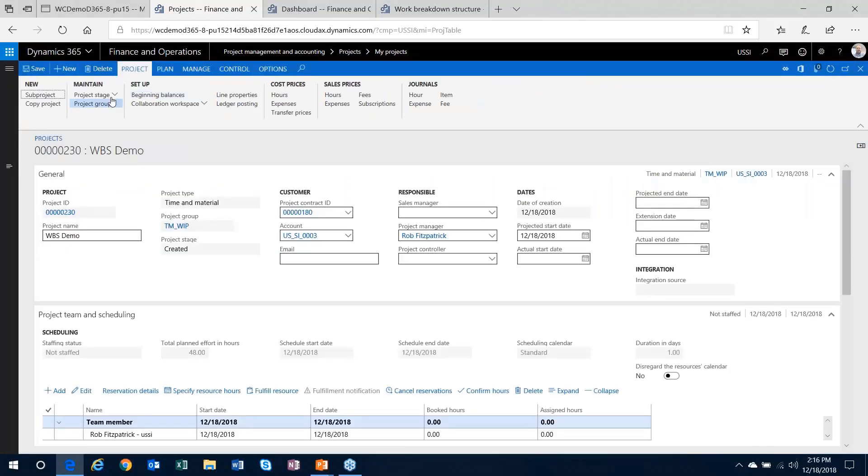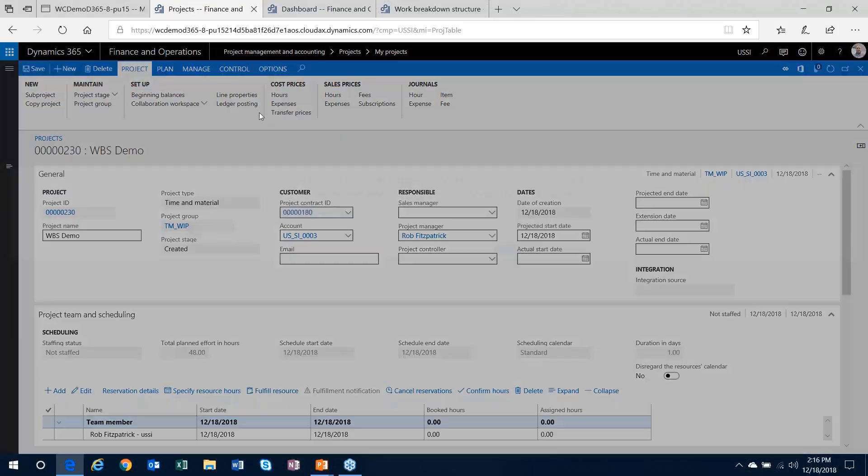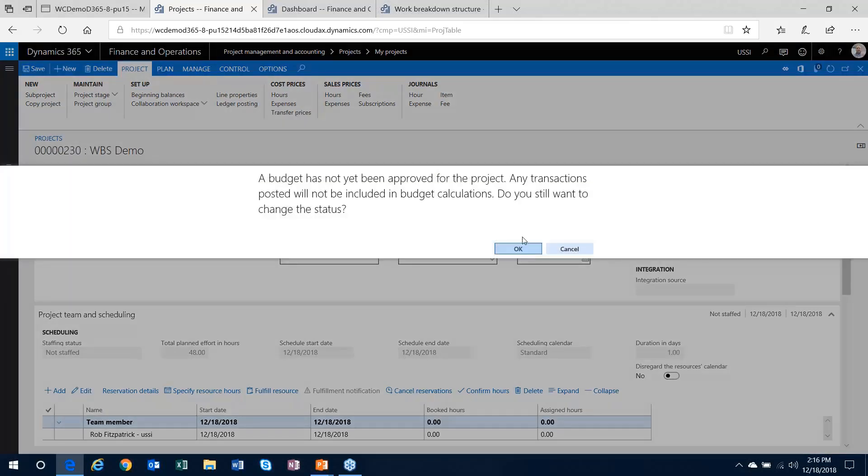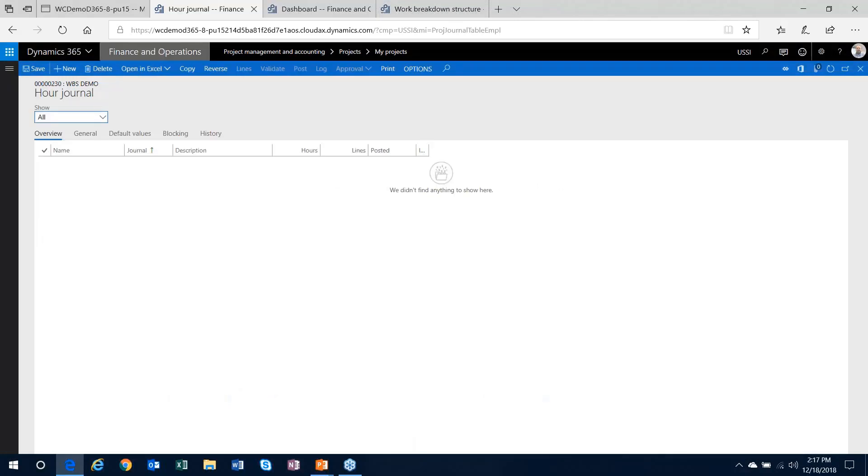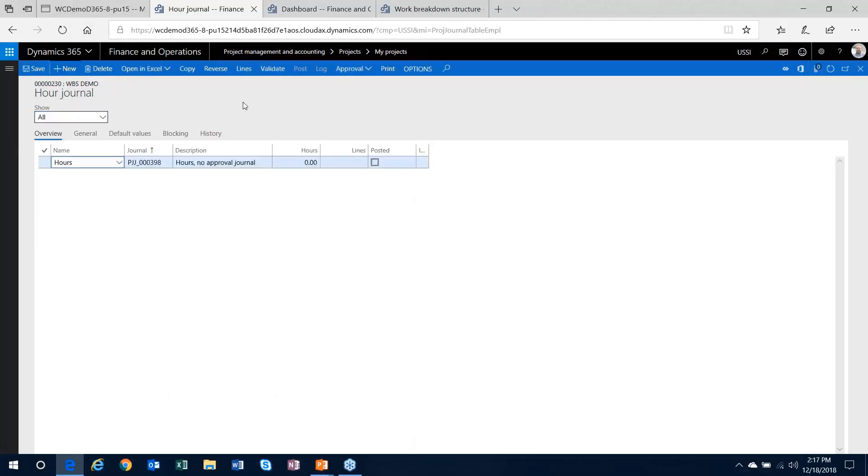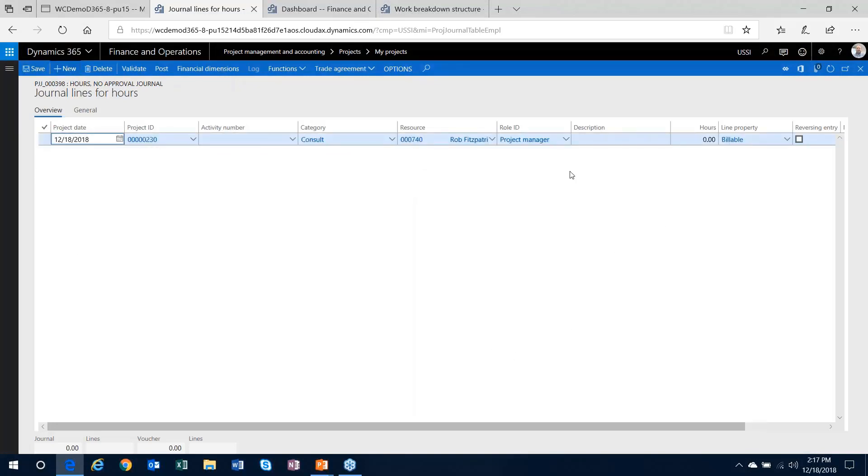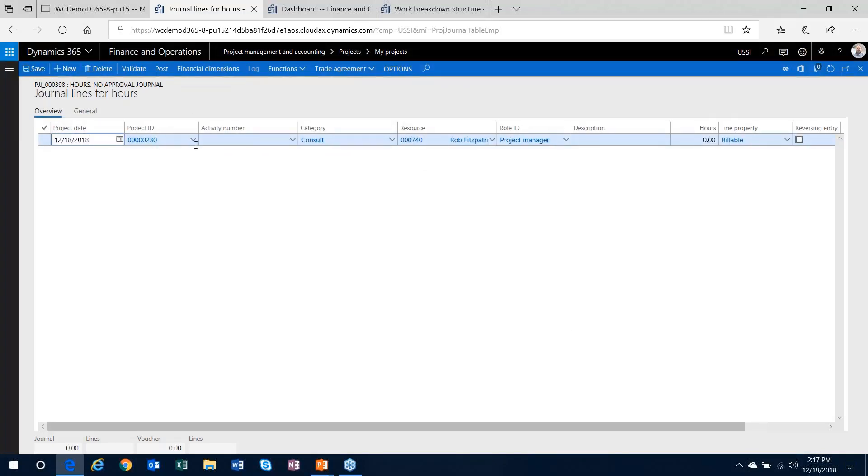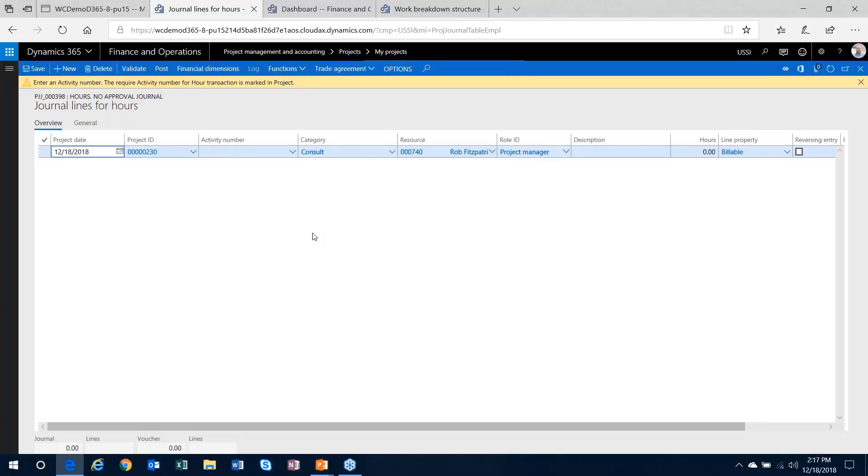What I will do is turn my project in process and show you a couple of the items that we just talked about here. I'm going to record some hours transactions on this project. First thing, if I just try to save this transaction, I don't have the activity number filled in. First thing it's going to give me is that message to say the activity number is required. We have to fill that in.